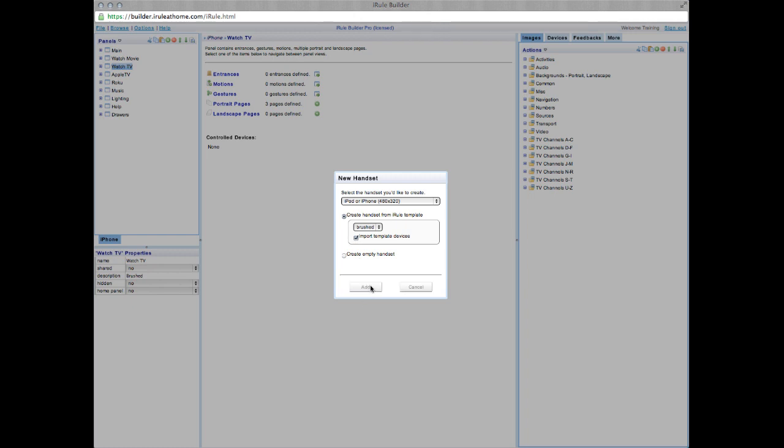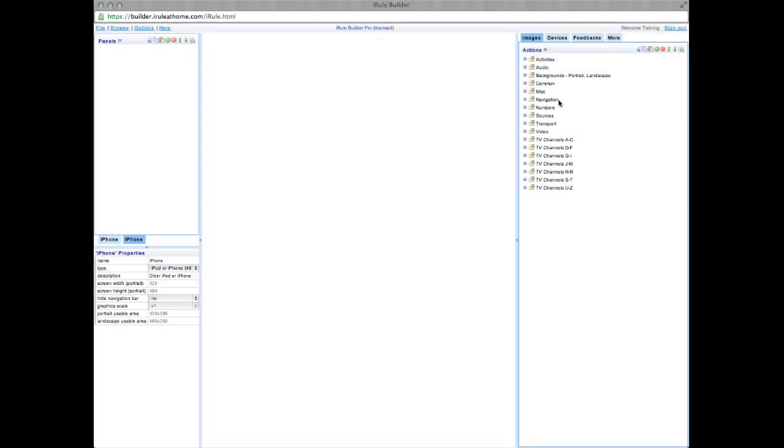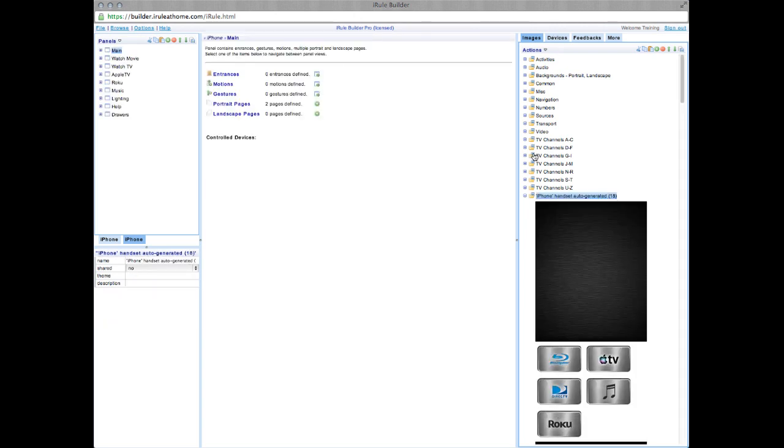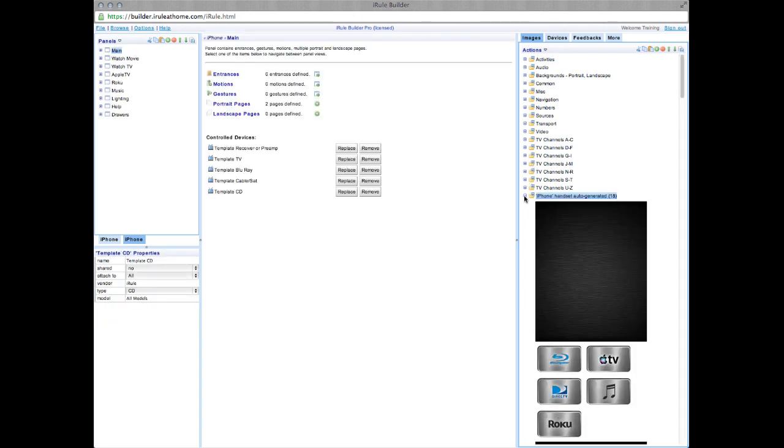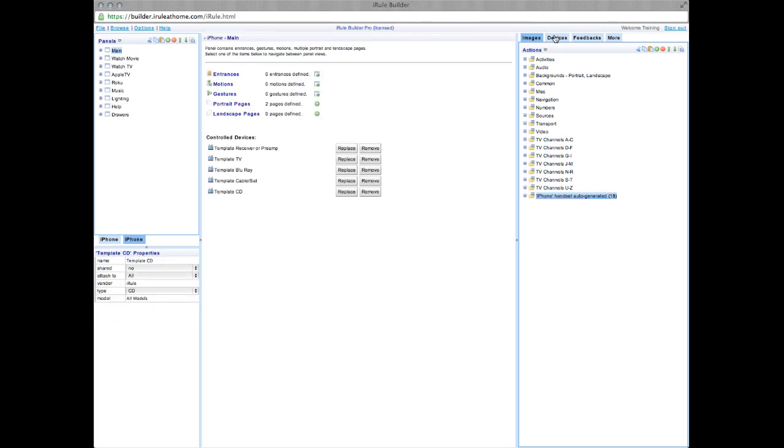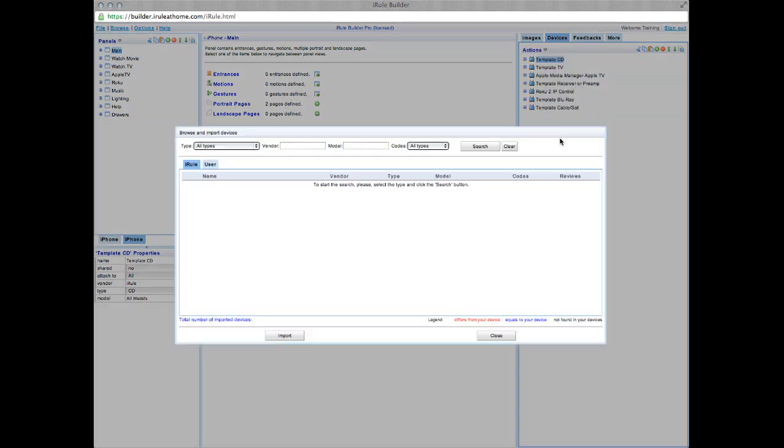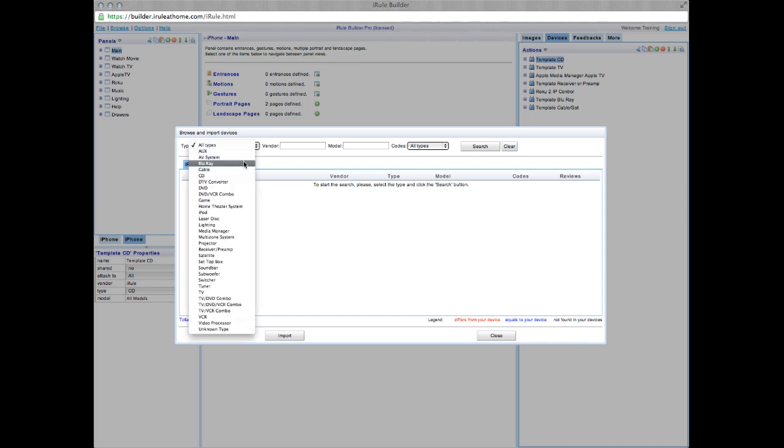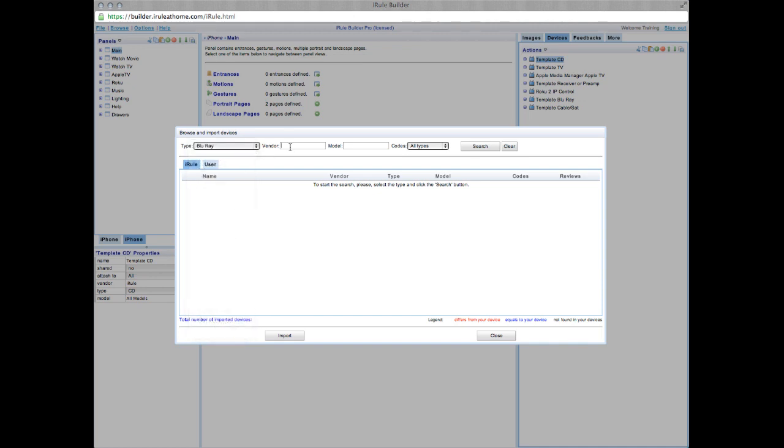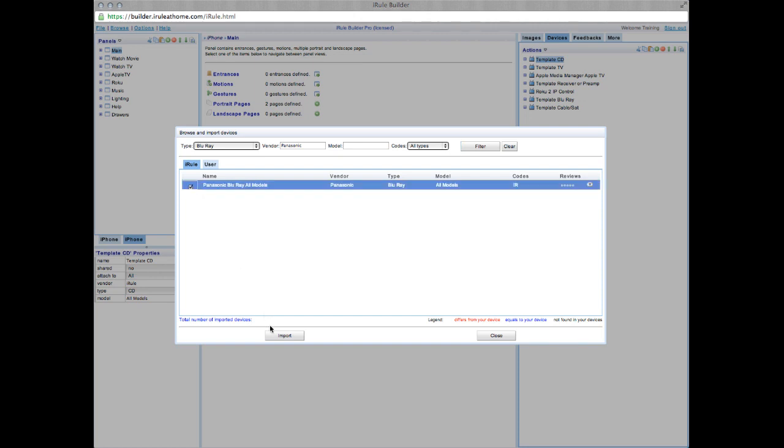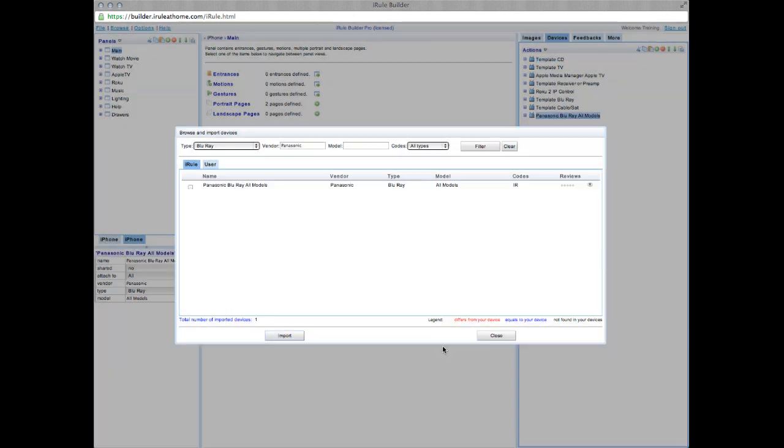Next, you want to add which devices you want your remote to control. Go up to the Devices tab and choose Browse Devices. We'll start by adding a Panasonic Blu-ray player. So under the Type tab, search Blu-ray and then search Panasonic under Vendor. Now with iRule, you don't need a model number, so go ahead and hit Search. Select the device, hit Import, and then you can see at the bottom we have one imported device.